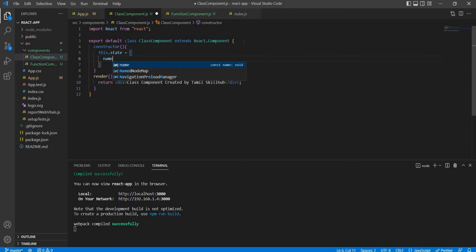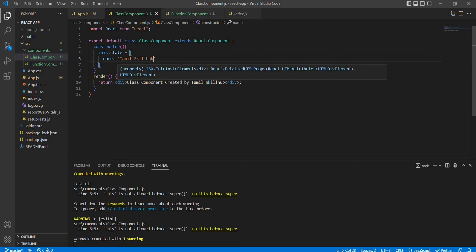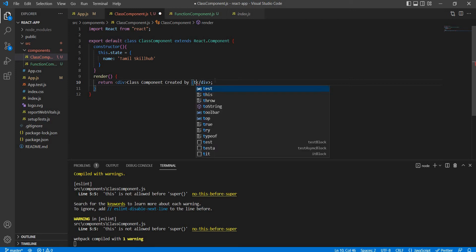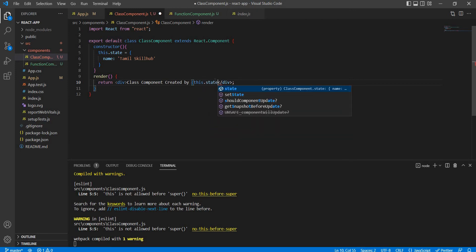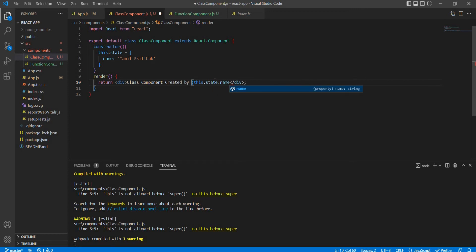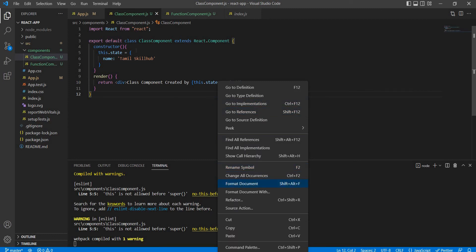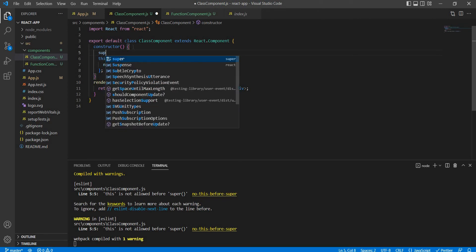In the class component state, name is equal to string 'Tamil Skill'. Then Tamil Skill is the keyword.